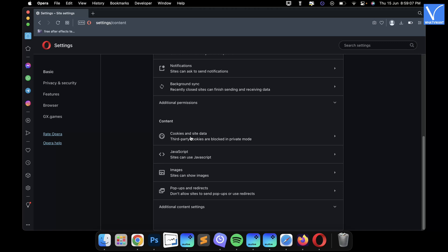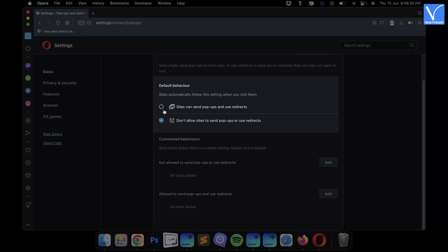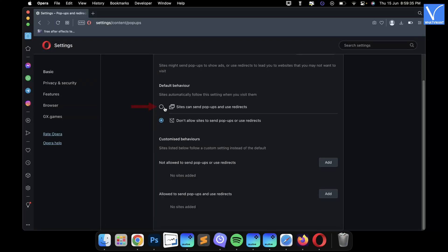Scroll down to find the content section. And under that section, choose the Pop-ups and Redirects option. There, under the default Behavior section, check the Sites can send pop-ups and use redirects option. That's it, the pop-up blocker is disabled in Opera browser.